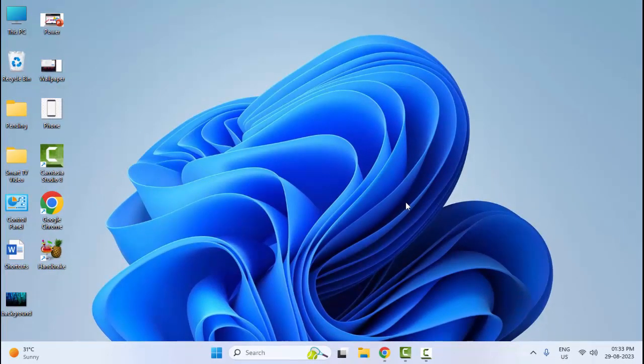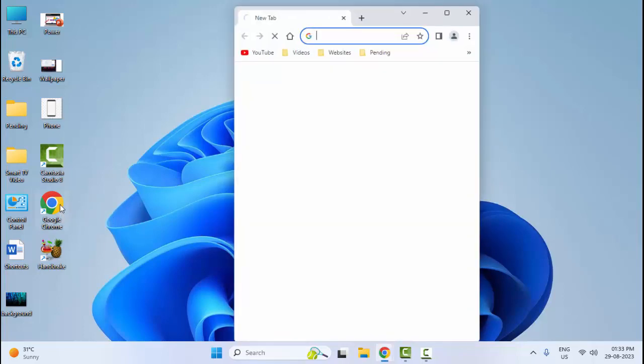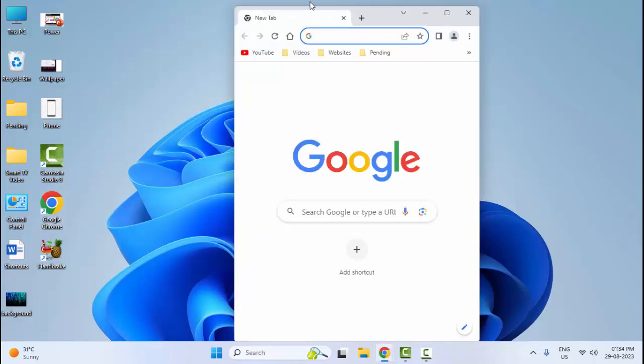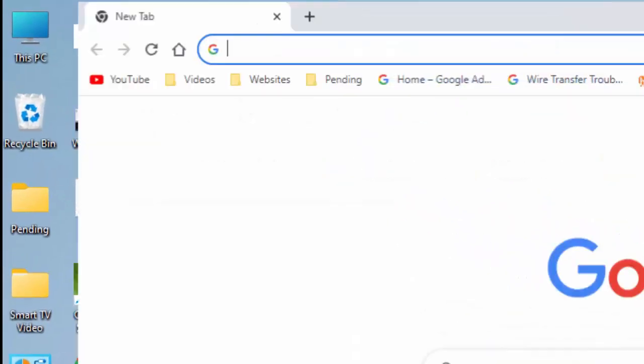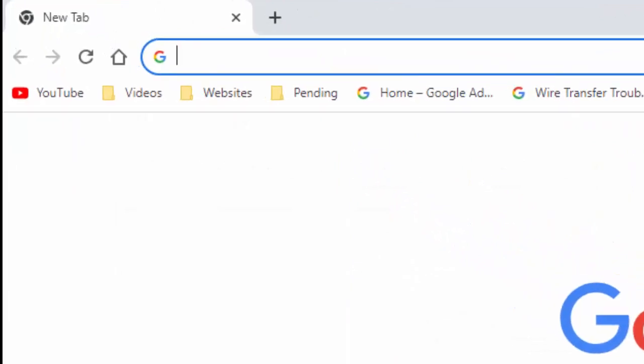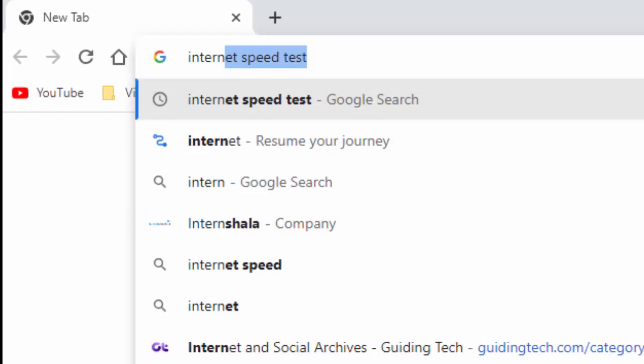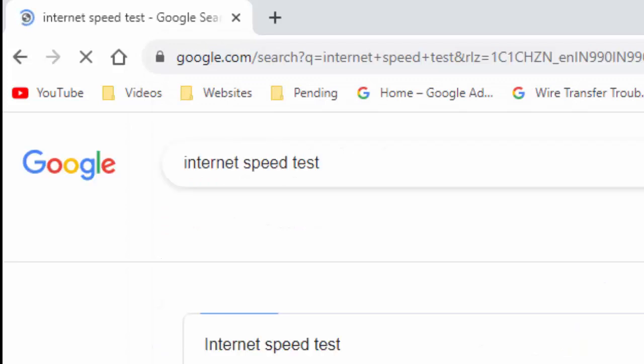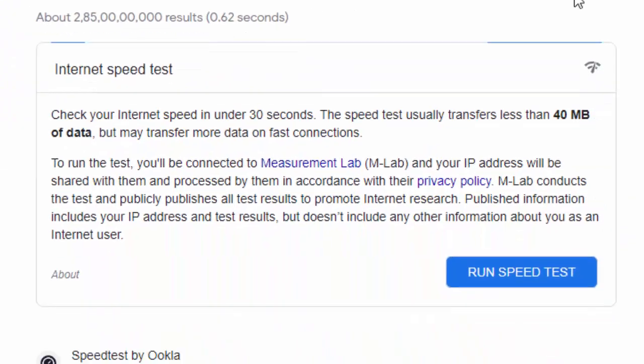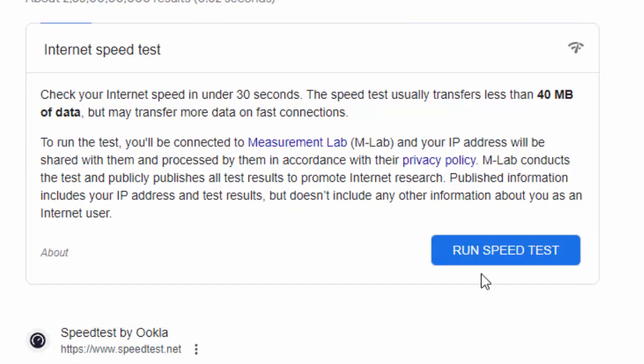The fourth method, check your internet speed. Open the browser. Now type here 'internet speed test' and hit enter. Next, click on 'Run speed test'.